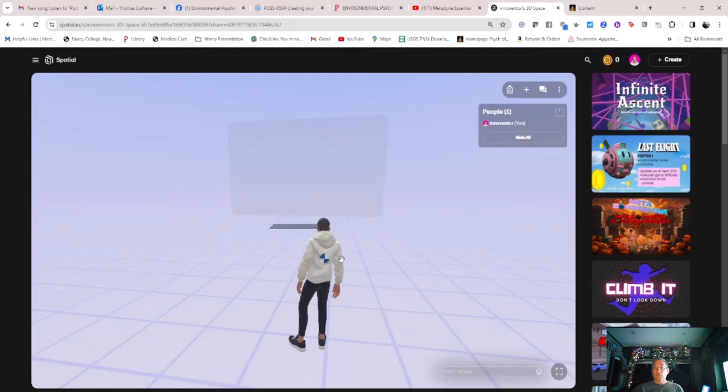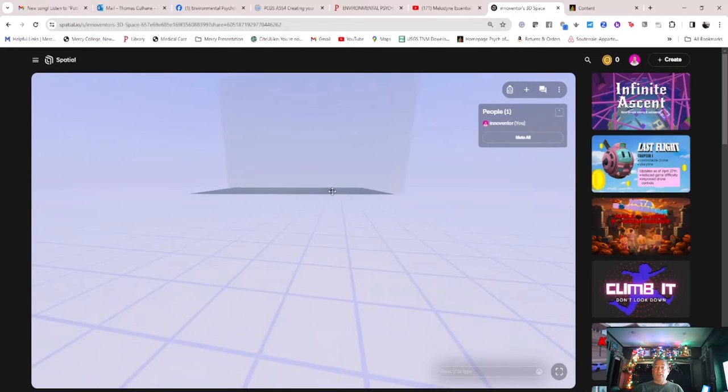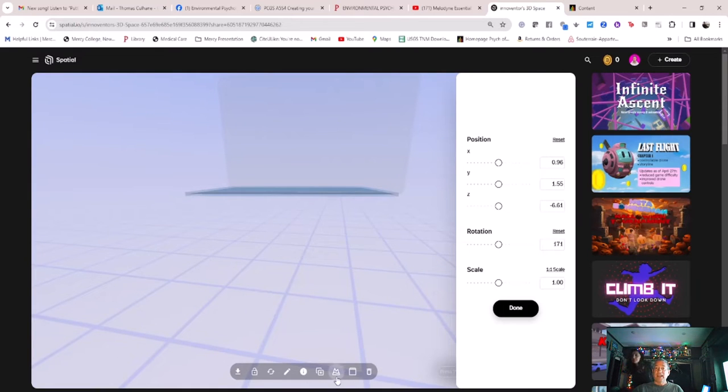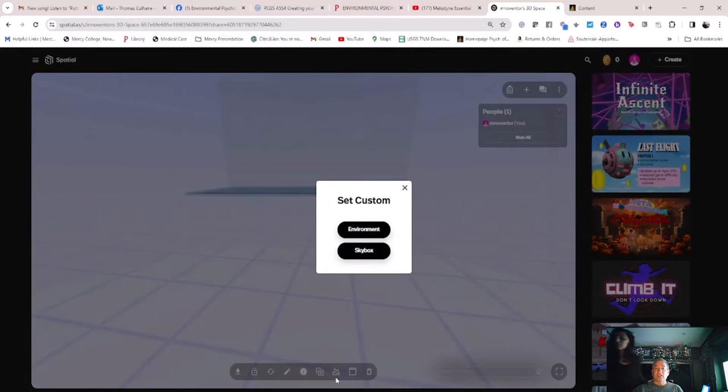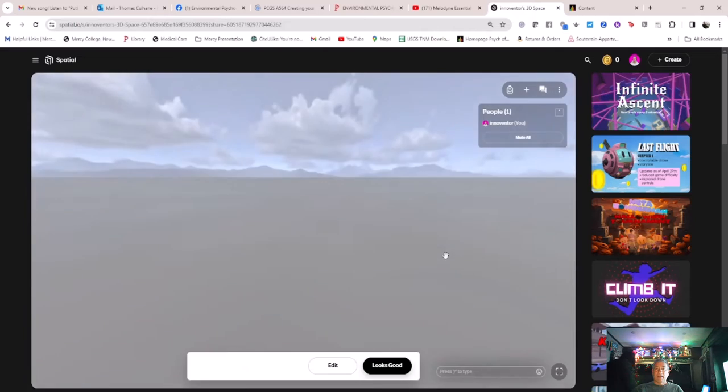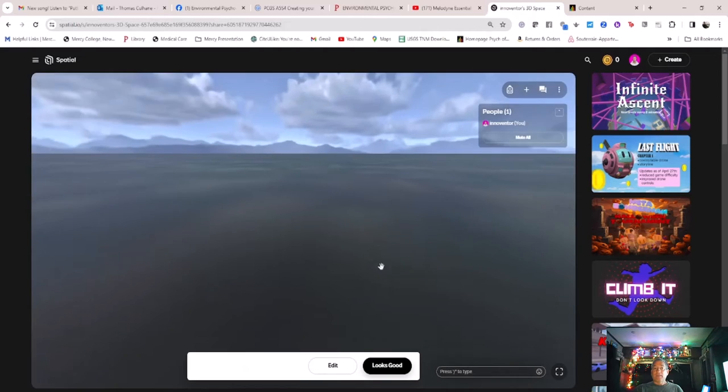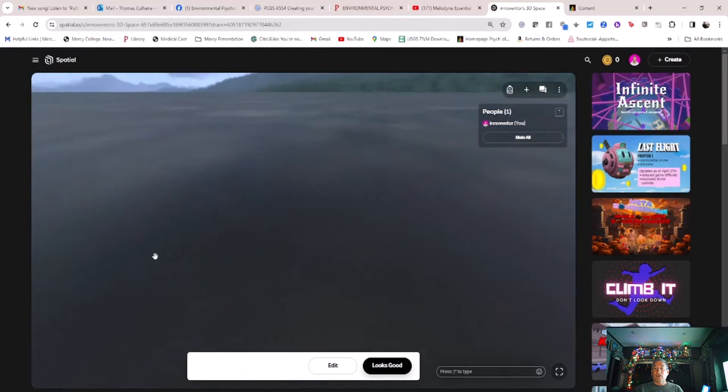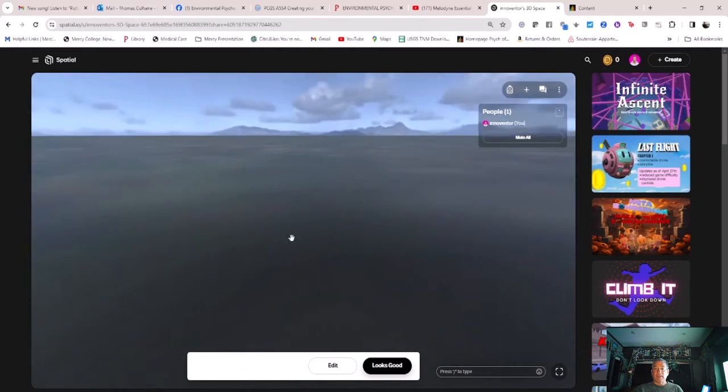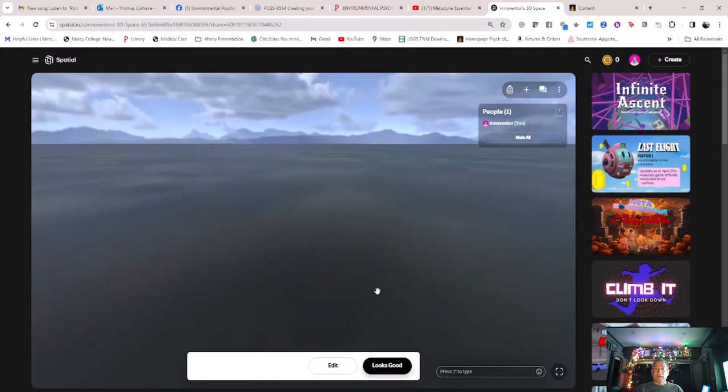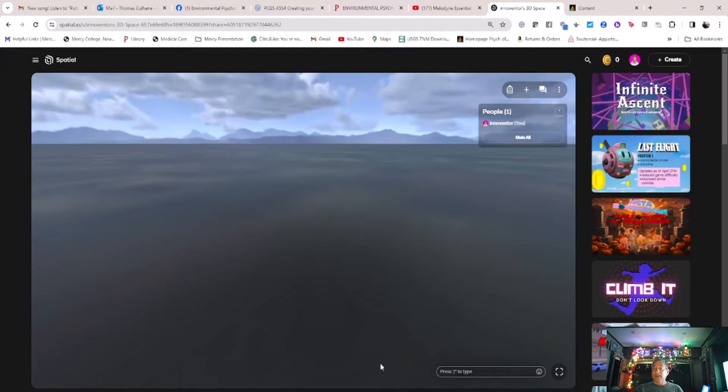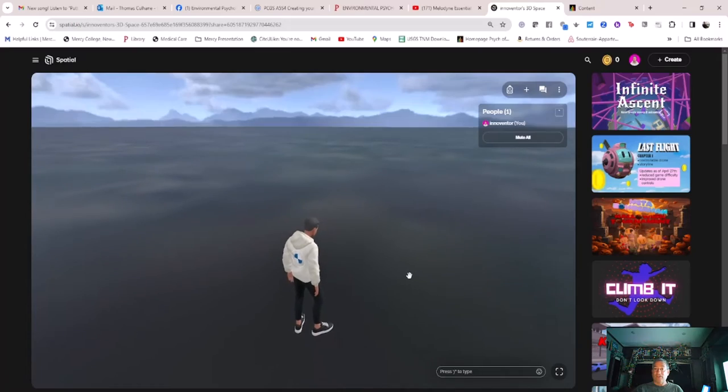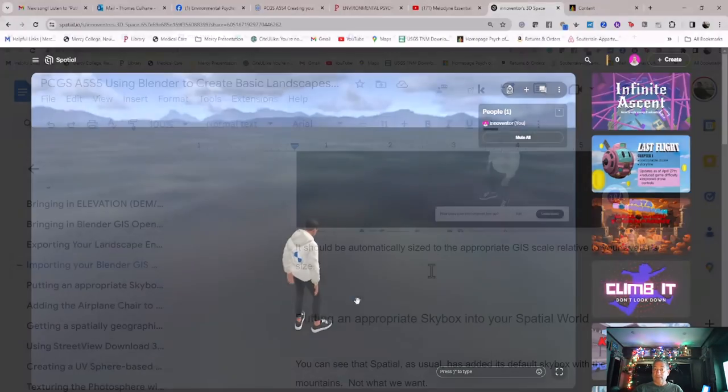Now you see your landscape as an object in Spatial. Select it as we showed in the last tutorial, click on it so that a blue bounding box surrounds it and the menu of editing options appears, and select the custom environment button. Voila, you will find yourself standing on the landscape that you brought in. It should be automatically sized to the appropriate GIS scale relative to your avatar size.